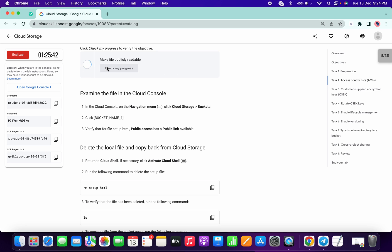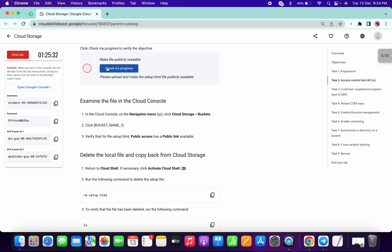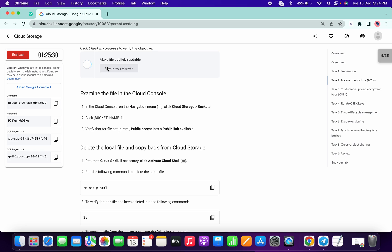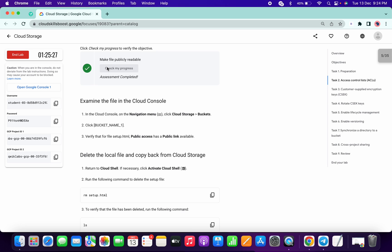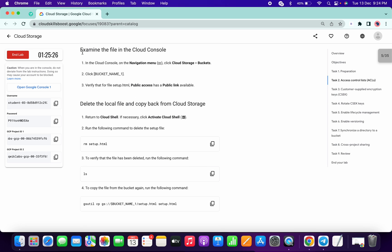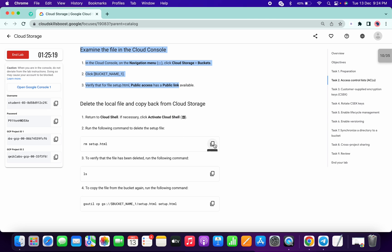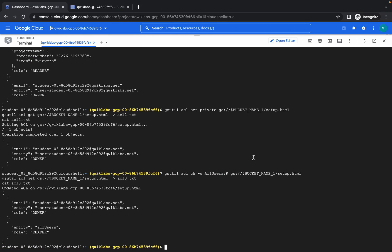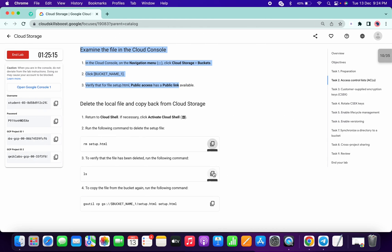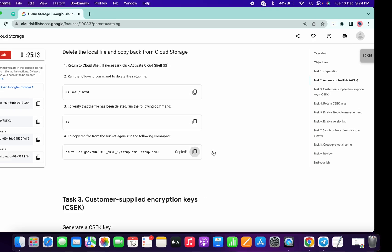Wait for a few seconds and it will update the score. No need to examine the file and no need to perform this task manually. You can simply come to this task, copy this command, paste it, then copy the third command and paste.